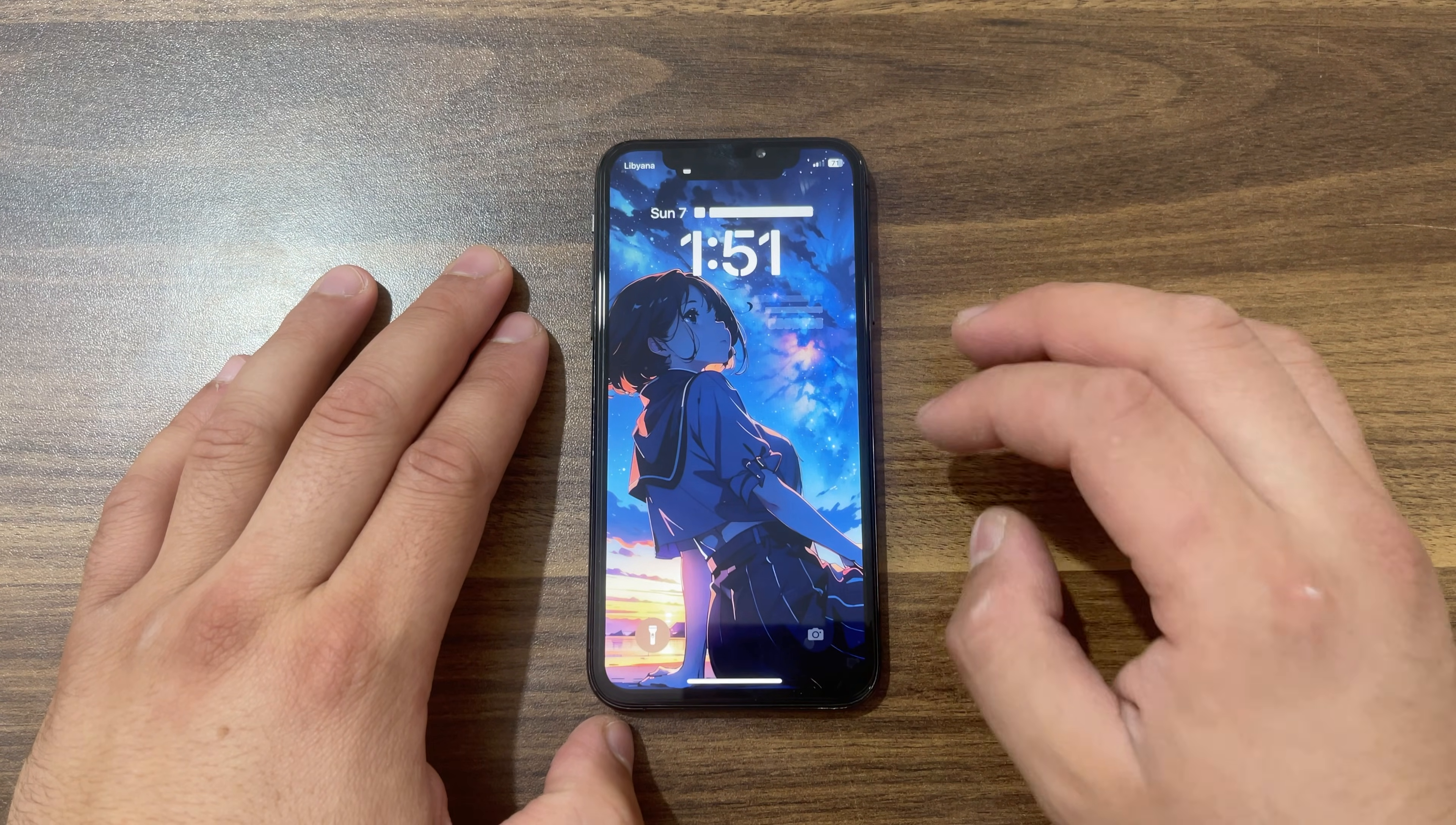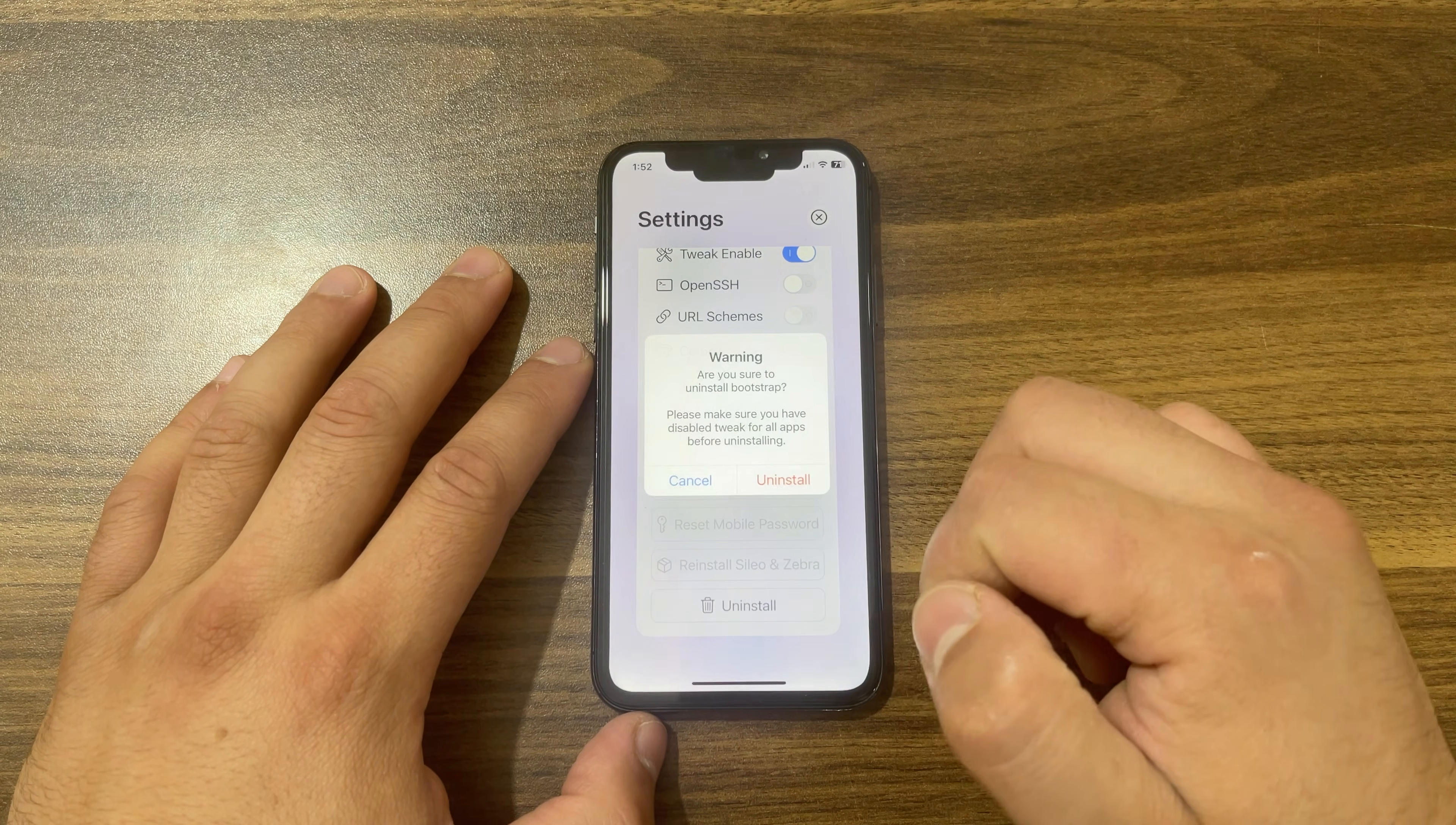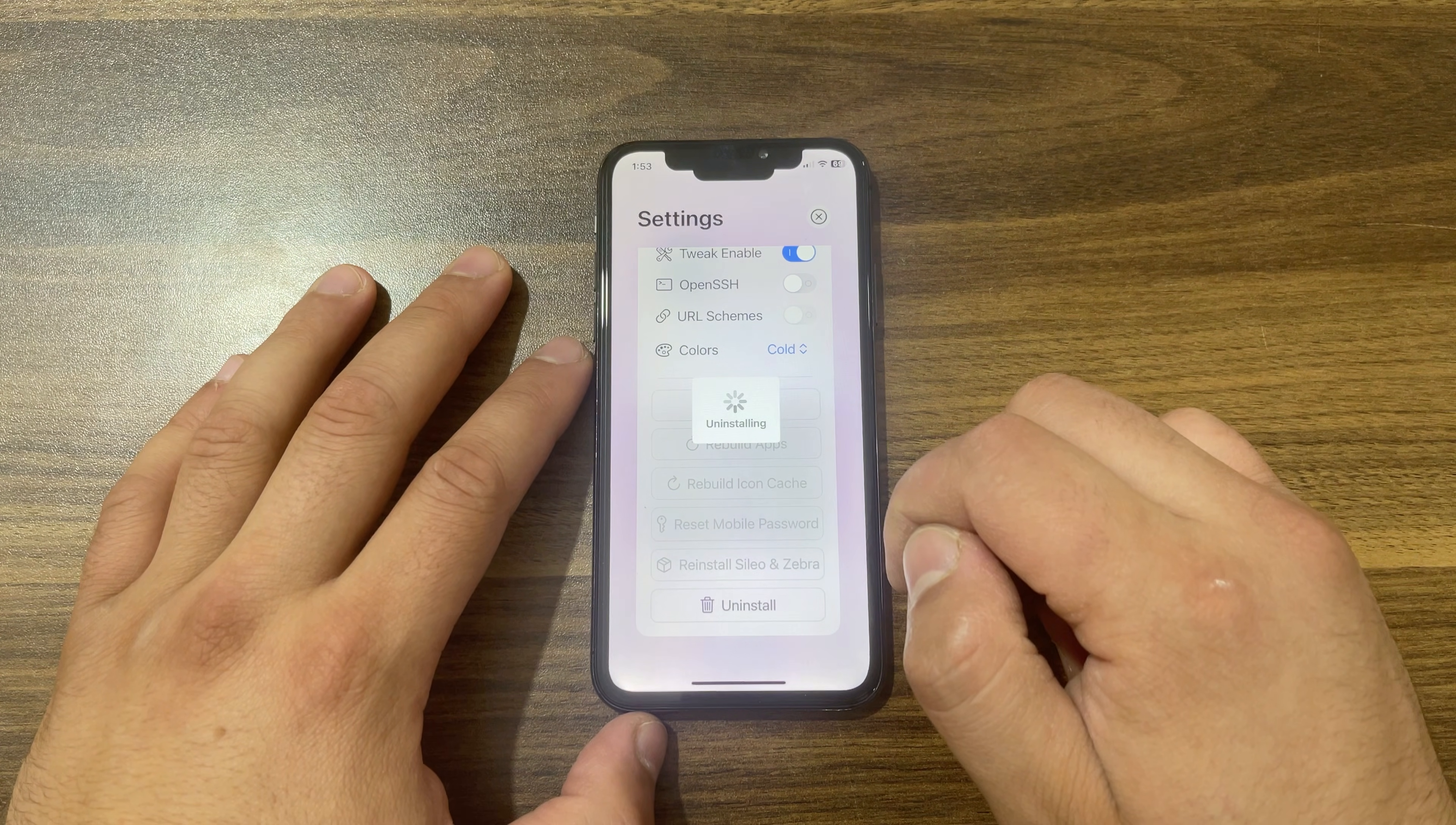Once done, go ahead and open Bootstrap app. Now go to Settings here, scroll all the way down, and press on Uninstall button. You will see this alert: 'Are you sure to uninstall Bootstrap? Please make sure you have disabled tweak for all apps before uninstalling.' If everything is good, go ahead and hit Uninstall.